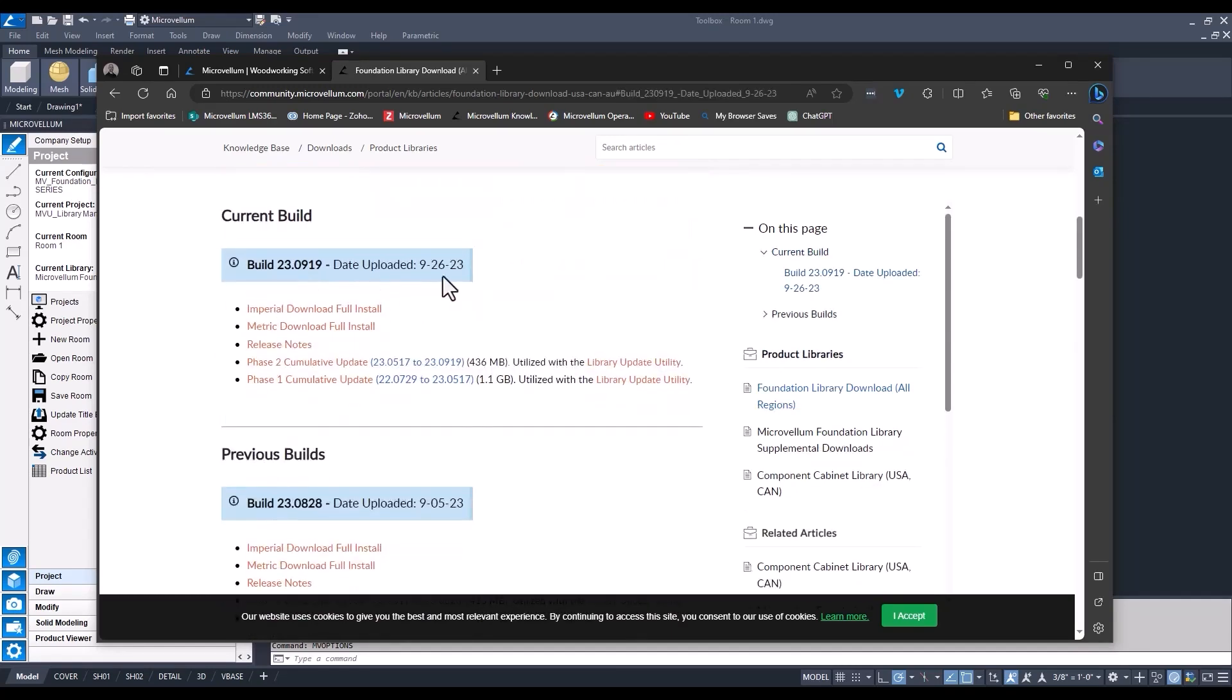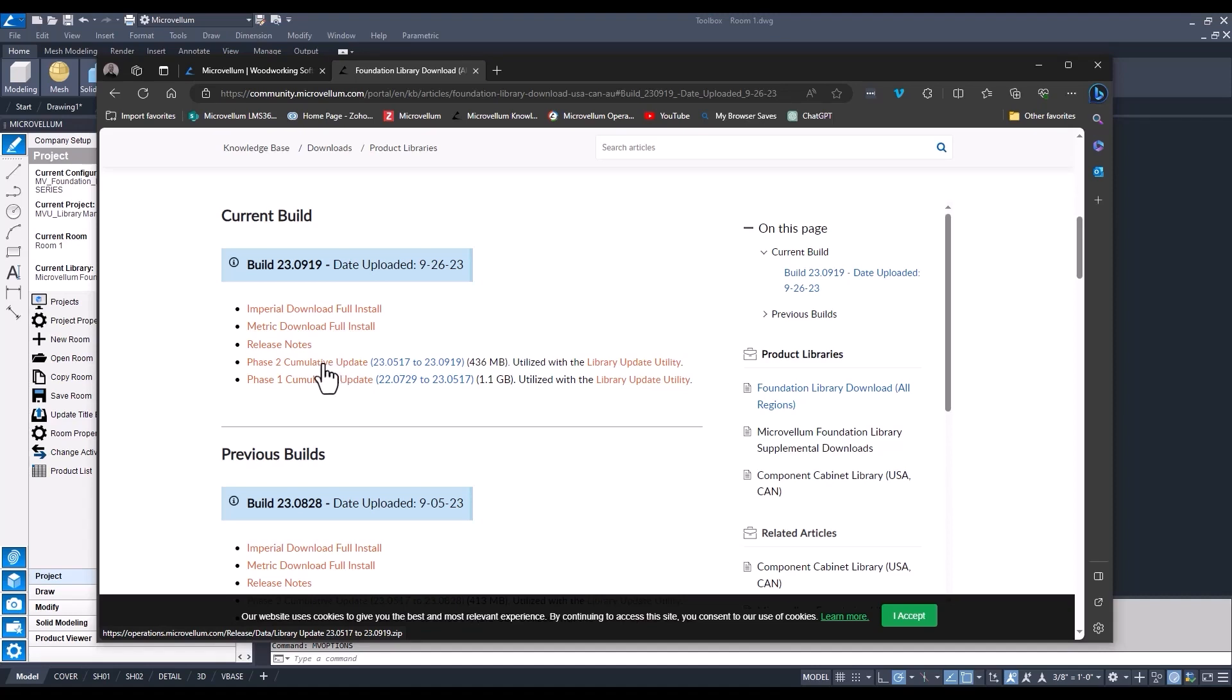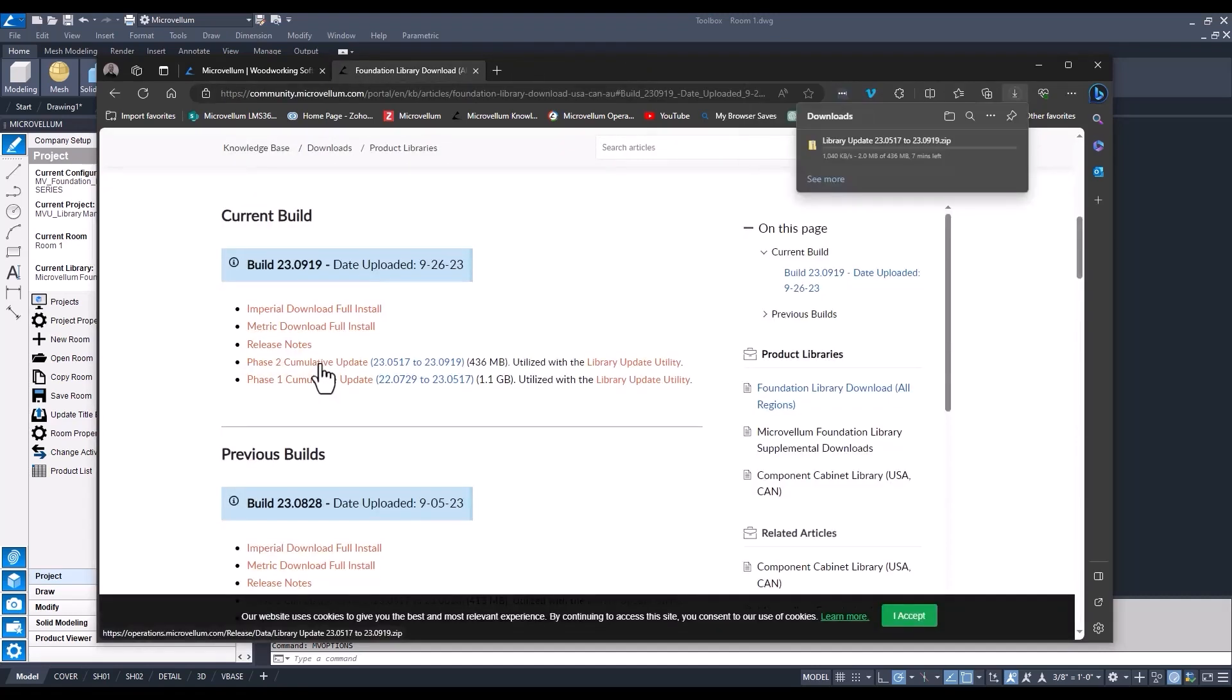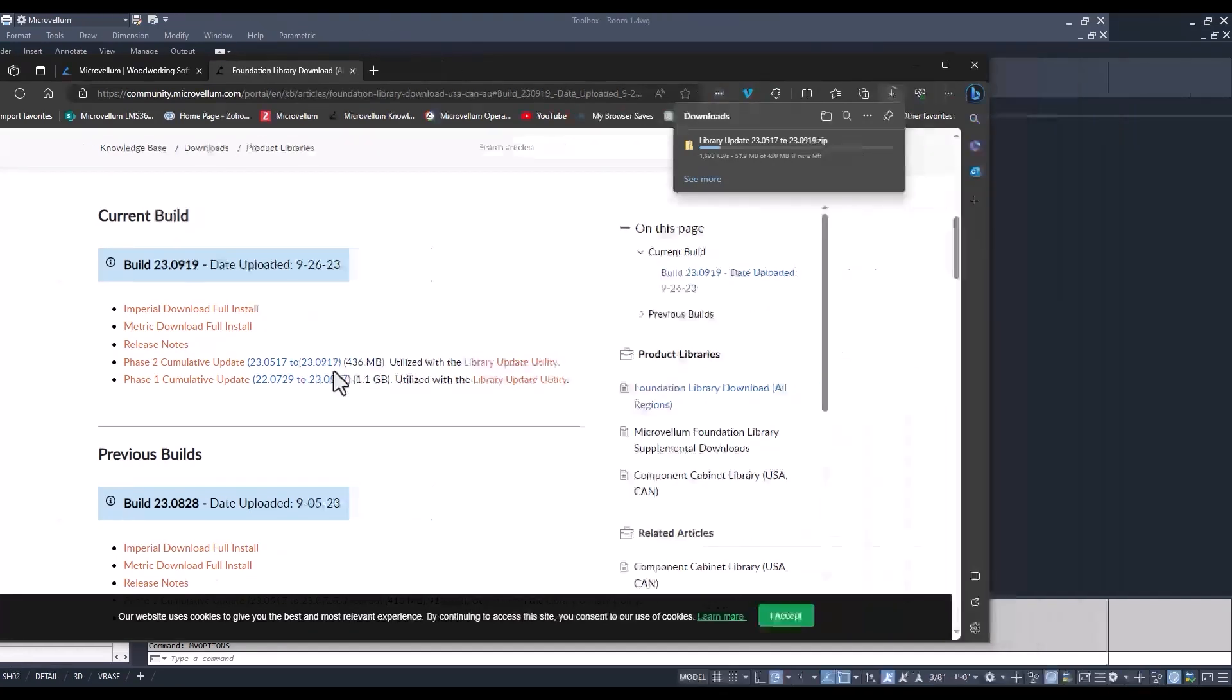This is the most recent update, the 0919. The phase one cumulative update - if you are on a build that's the 220729 build, you're going to want to run this one first to get you up to this version, and then from there you can run the phase two. Now since we're already on a build that's 23, we can just download our phase two cumulative update. So just like that it'll start downloading in the background. So let's go on into our downloads folder. You can move it somewhere else, just making sure that you keep it on your local drive.